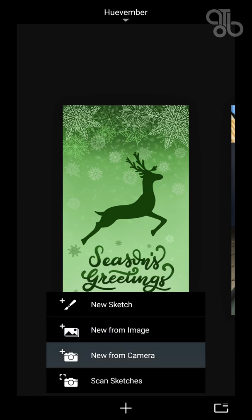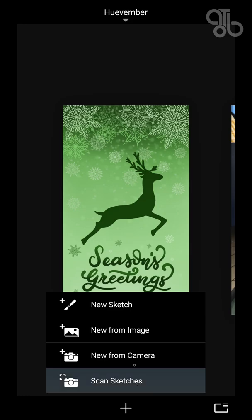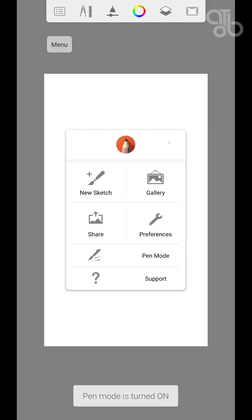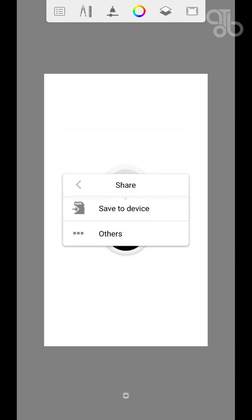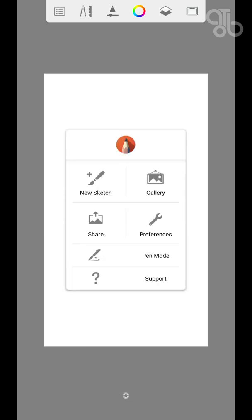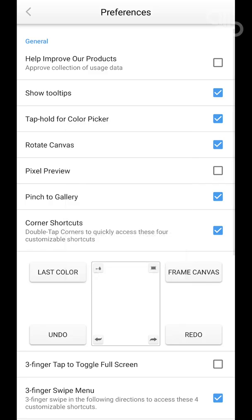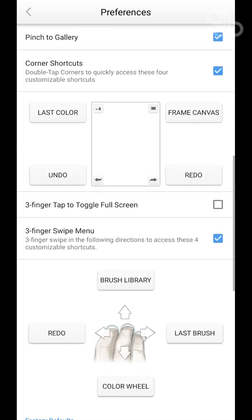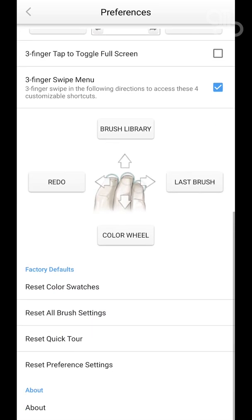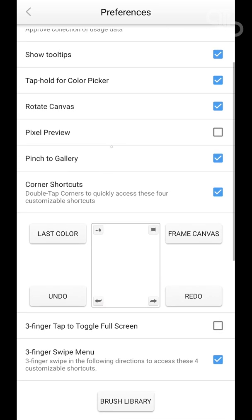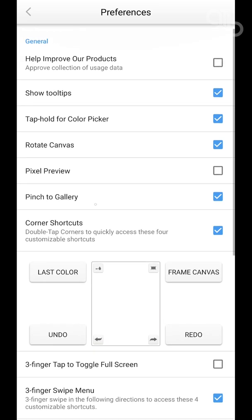From here you get the option to start a project by importing an image, importing an image directly from the camera, or scanning sketches. Coming back to our menu, we have the option to save the drawing to our device. The Preferences section is where you customize the UI, and here you can check the Show Tooltips option if you want.